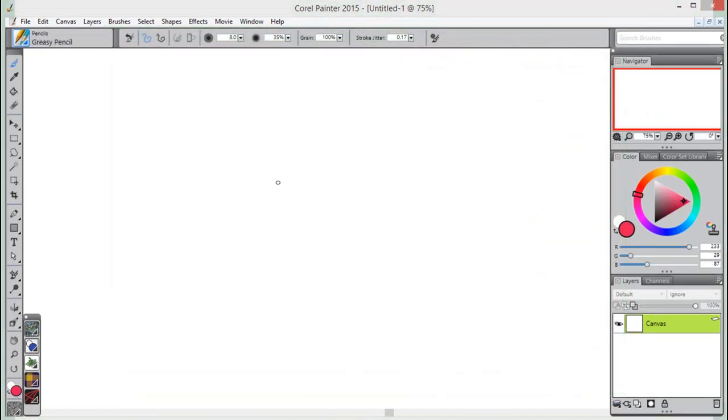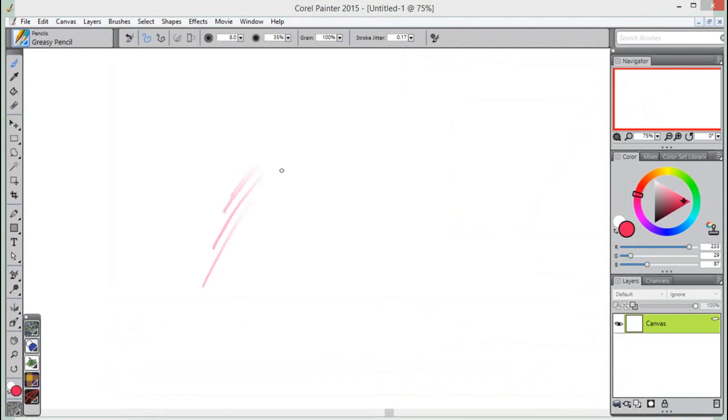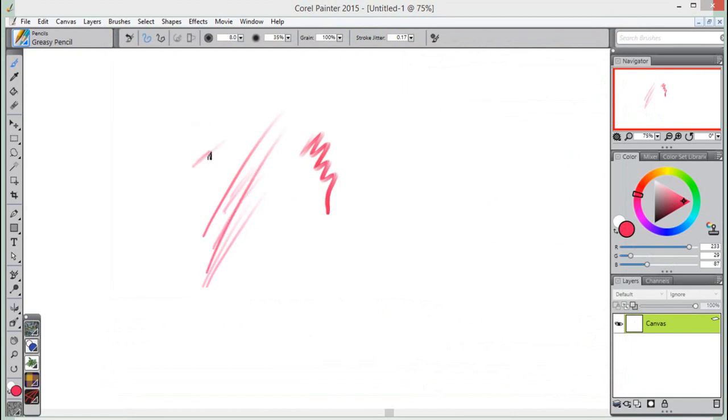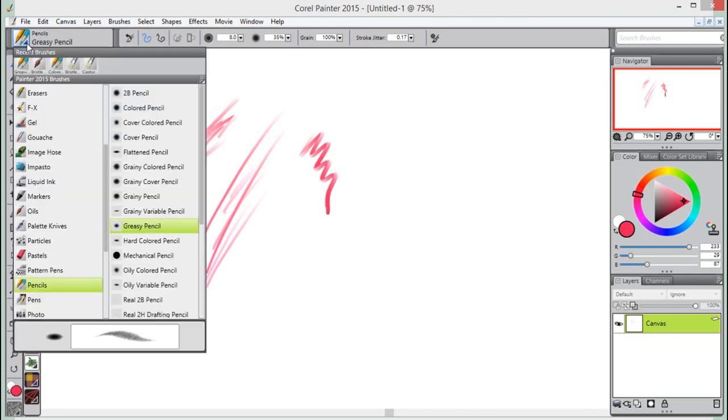Why would I want to set up brush tracking for individual brushes? You might need a light touch, for example, when sketching with a pencil brush variant, but need more pressure when using an Oil Paint brush variant.